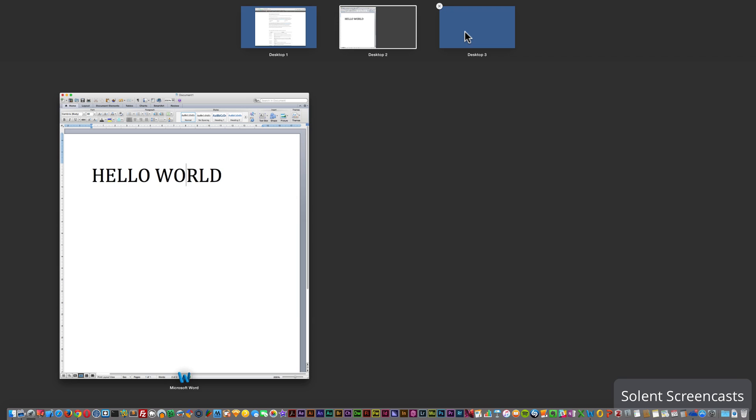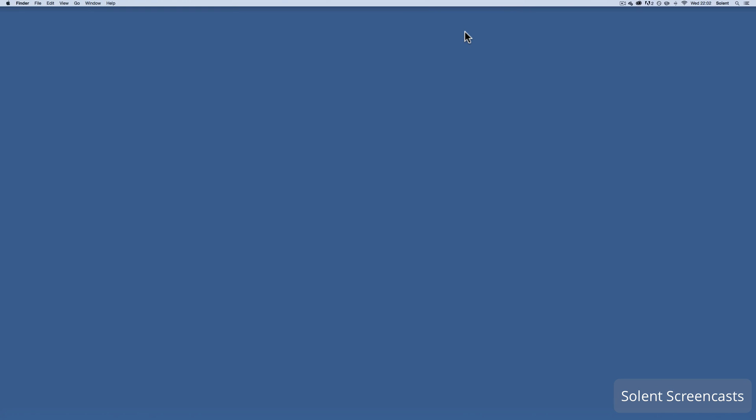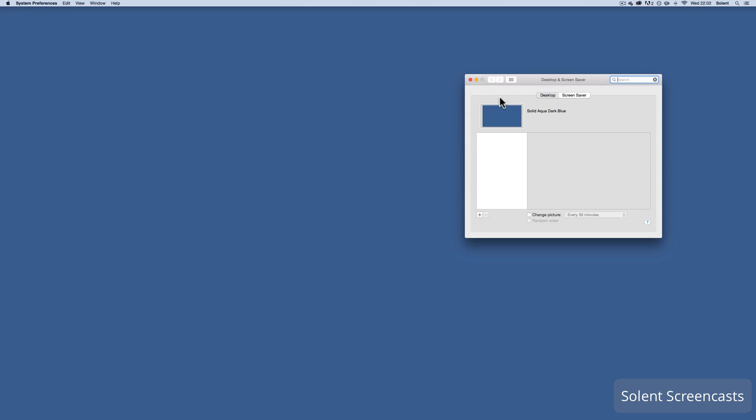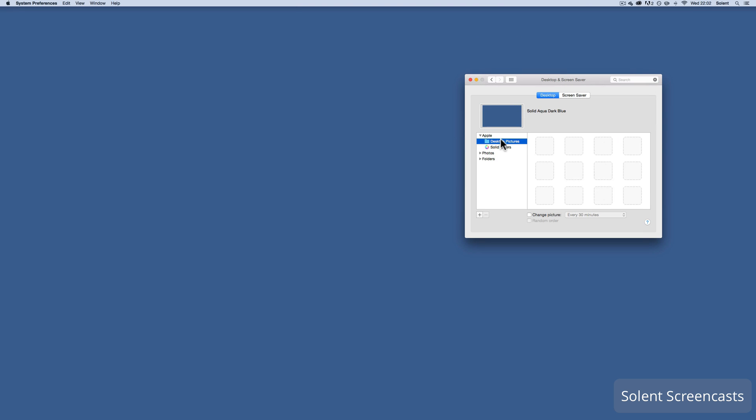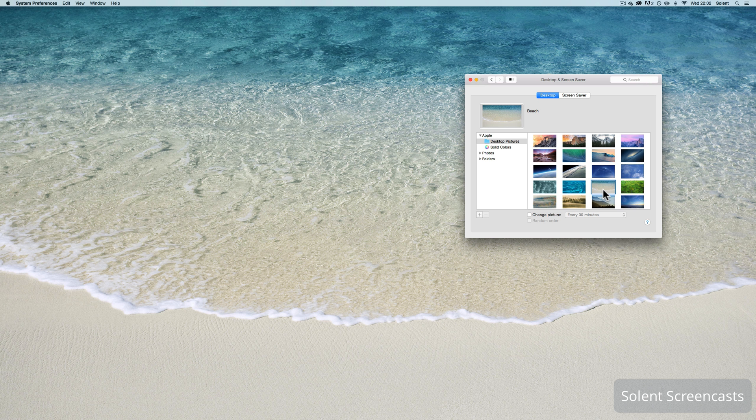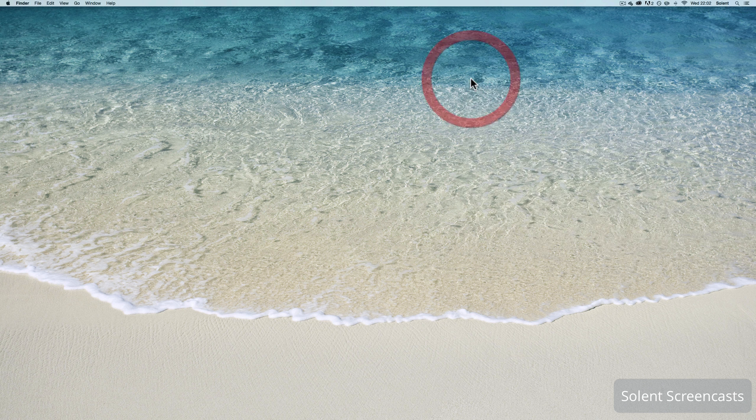I can go back to mission control and again I can add another desktop which is going to be desktop three. If I wanted to differentiate between them I could go up here to the preferences from the Apple menu. Once I have the system preferences I could open it up and change it around and have maybe a background picture on here.